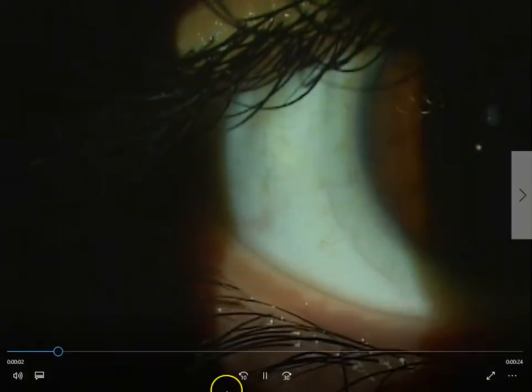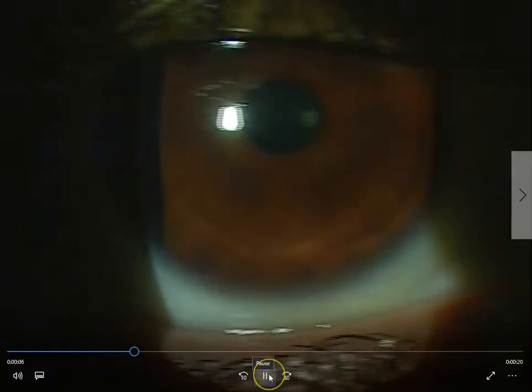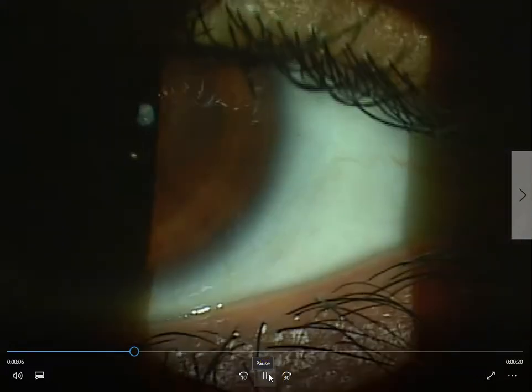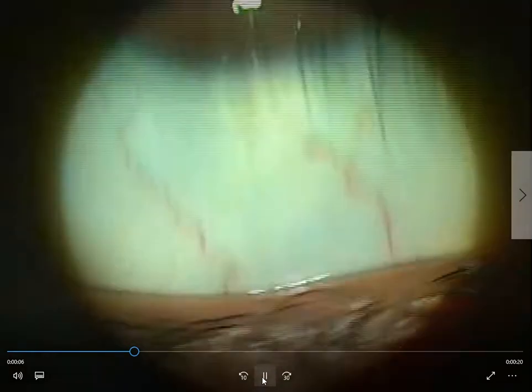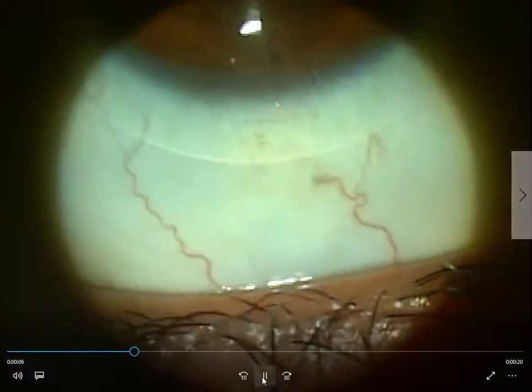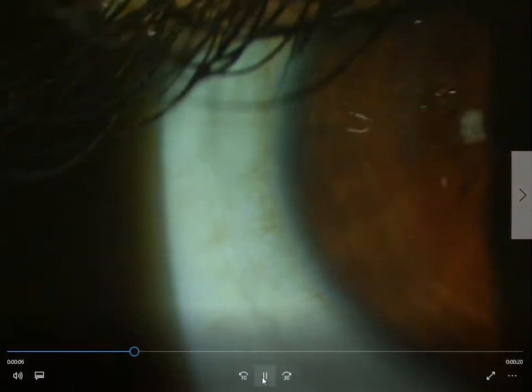That's how we evaluate the centration and fitting of contact lenses in our office. You'll now see the video at a slightly faster speed. You can see the orientation mark and the excellent movement on that contact lens, as well as the centration from one side to the other, and the axis mark.